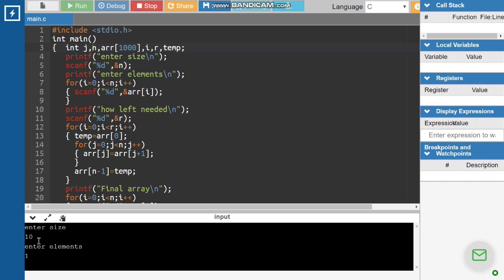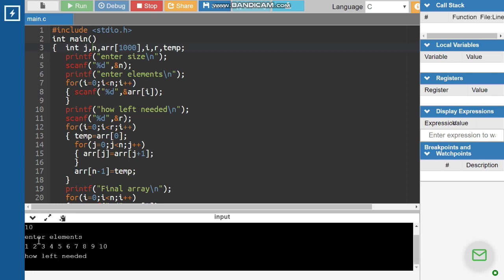Now running a second example with ten elements: one, two, three, four, five, six, seven, eight, nine, and ten. Thank you.